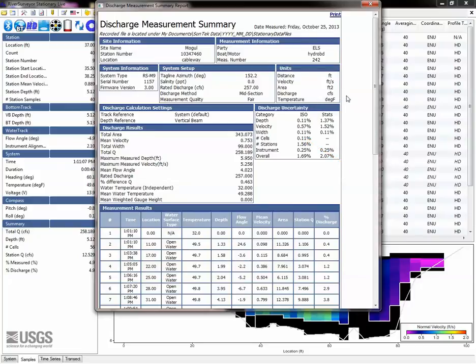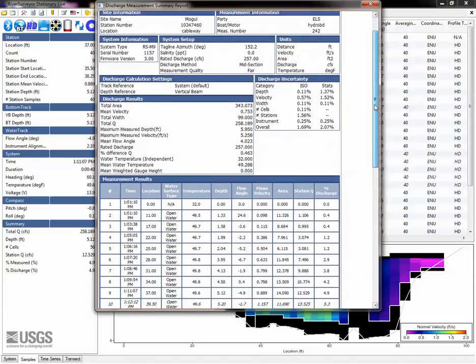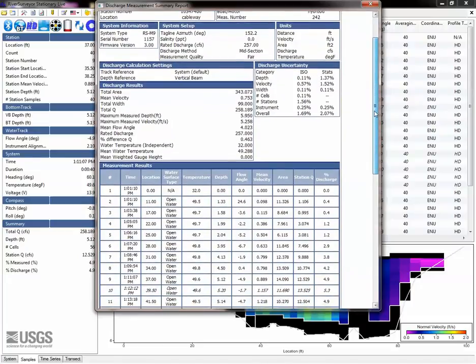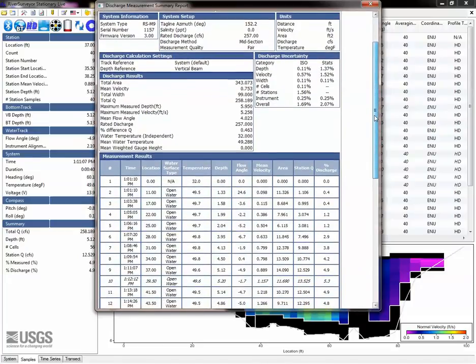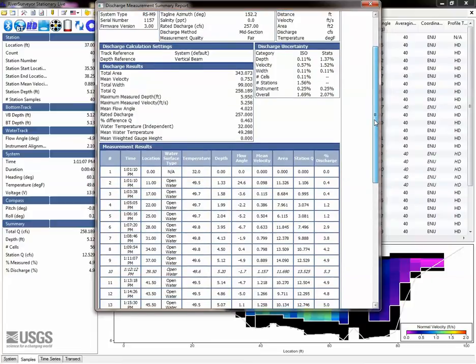Look over the station details and ensure the water surface type, temperatures, depths, flow angles, and other fields are consistent if you haven't reviewed them already.